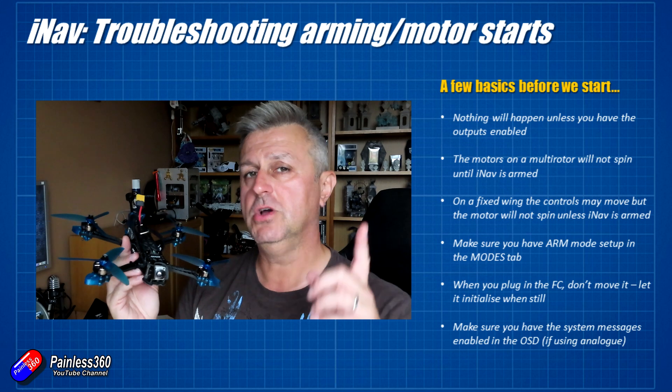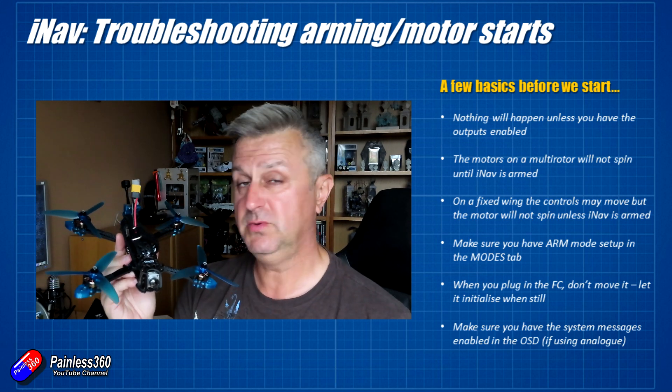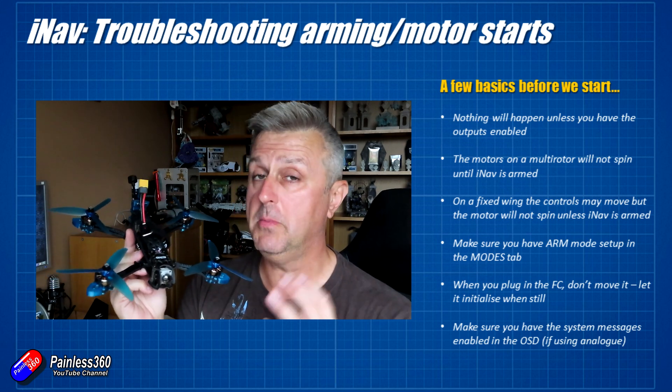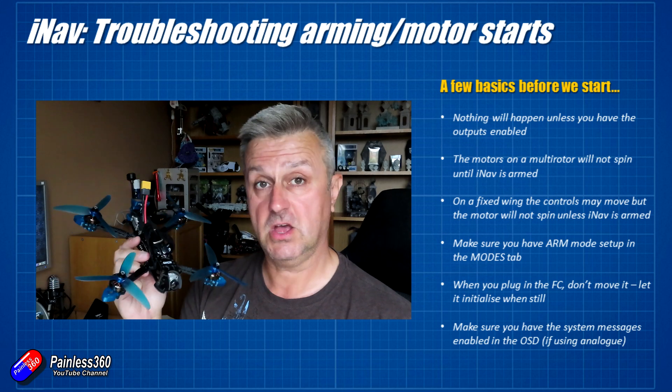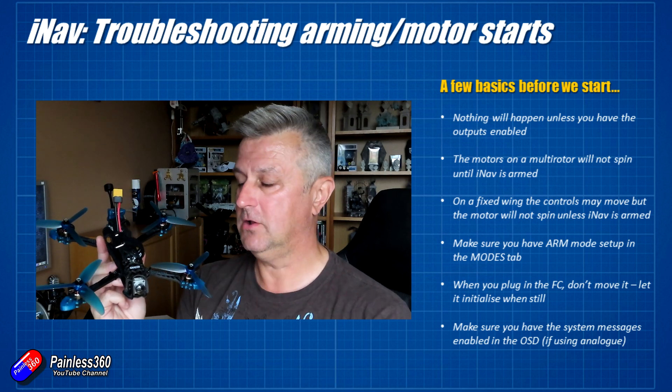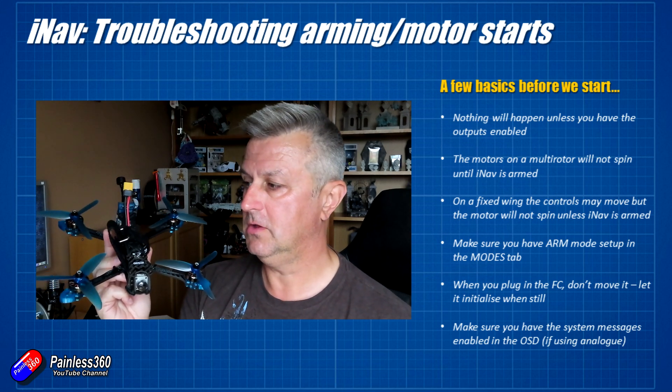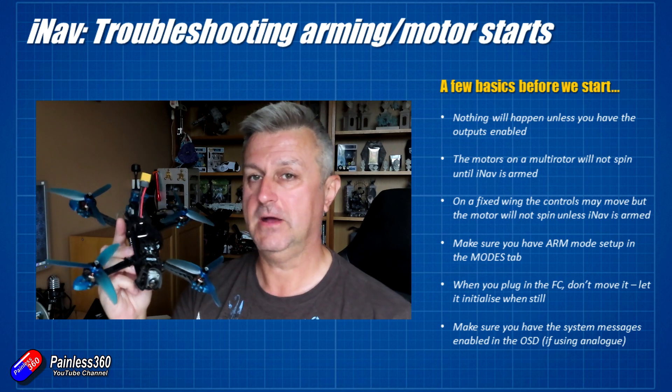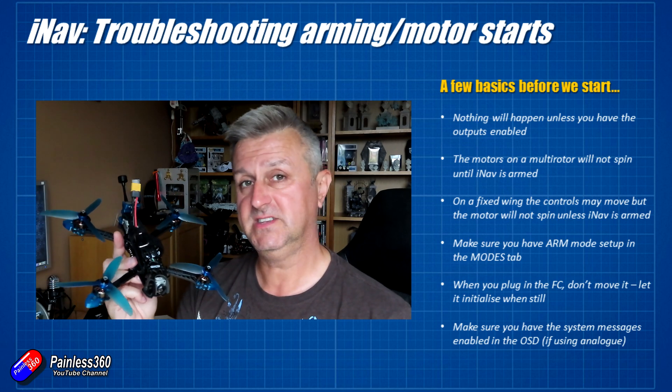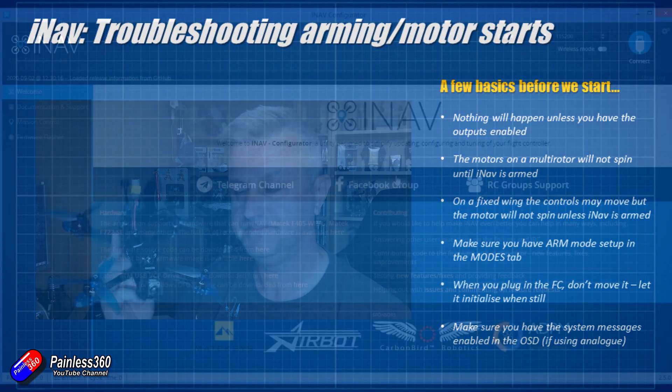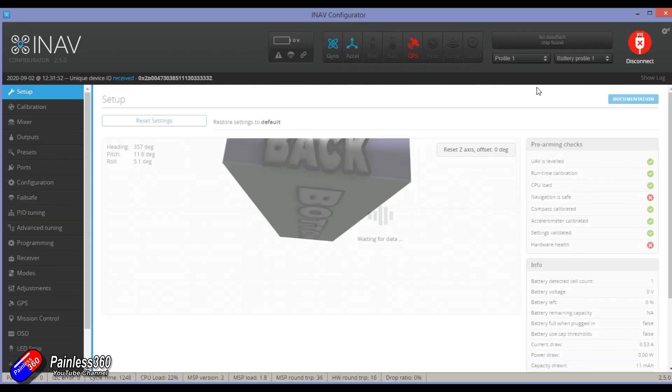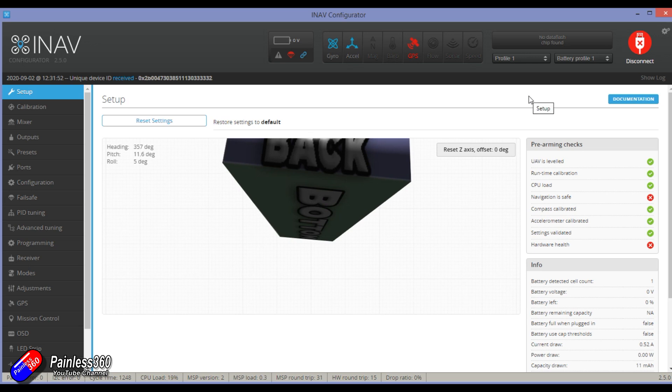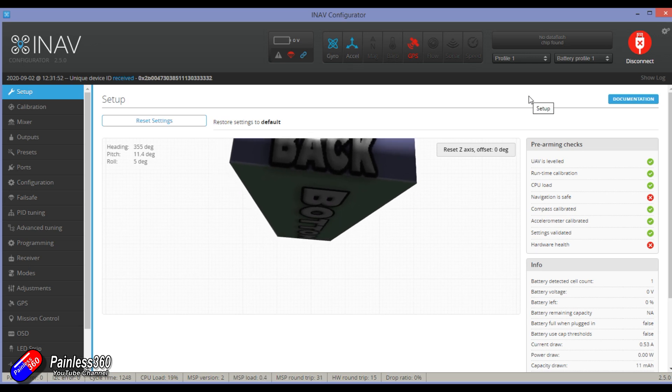Let me jump onto the computer and show you the two or three most common things that I see when pilots can't arm an iNav system, and also show you how you can find out what the cause is so you can fix it. So here we are on the computer. I've just plugged in that ZOHD dart.